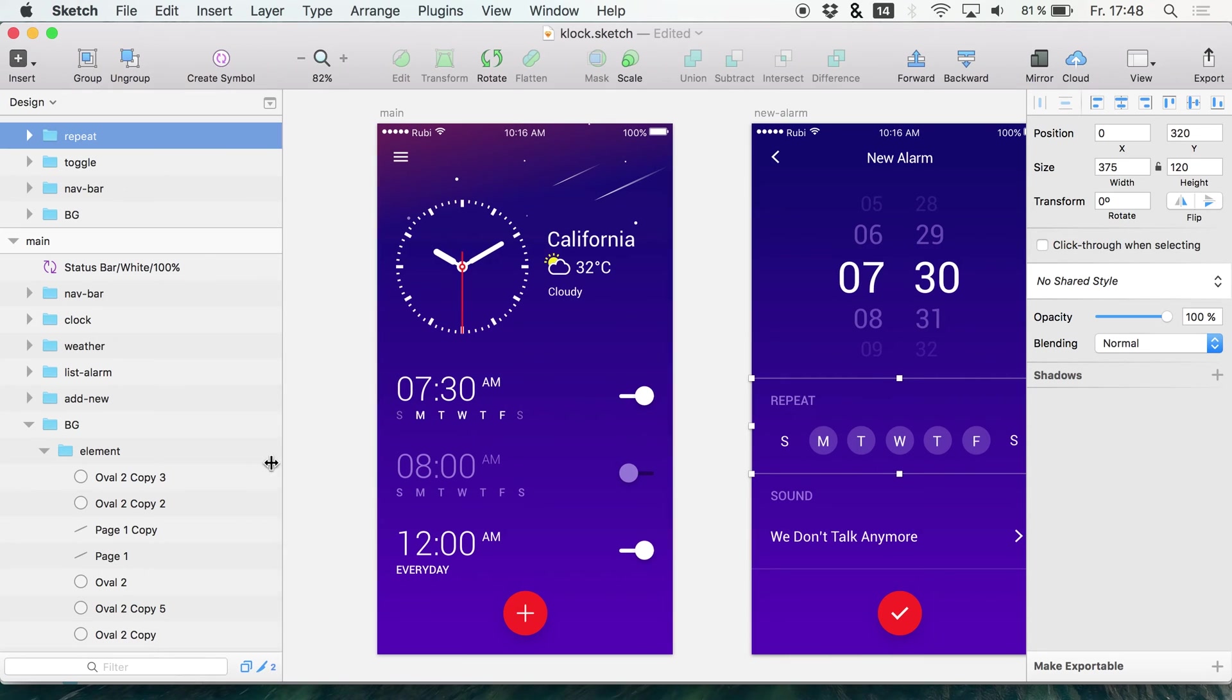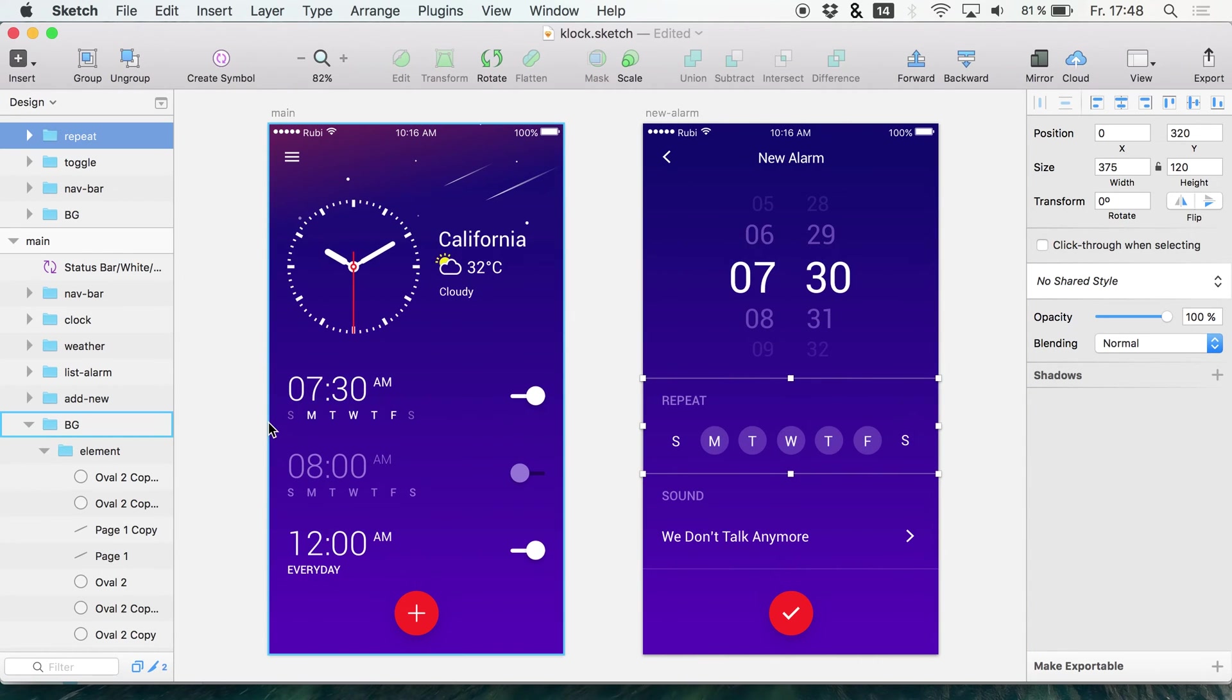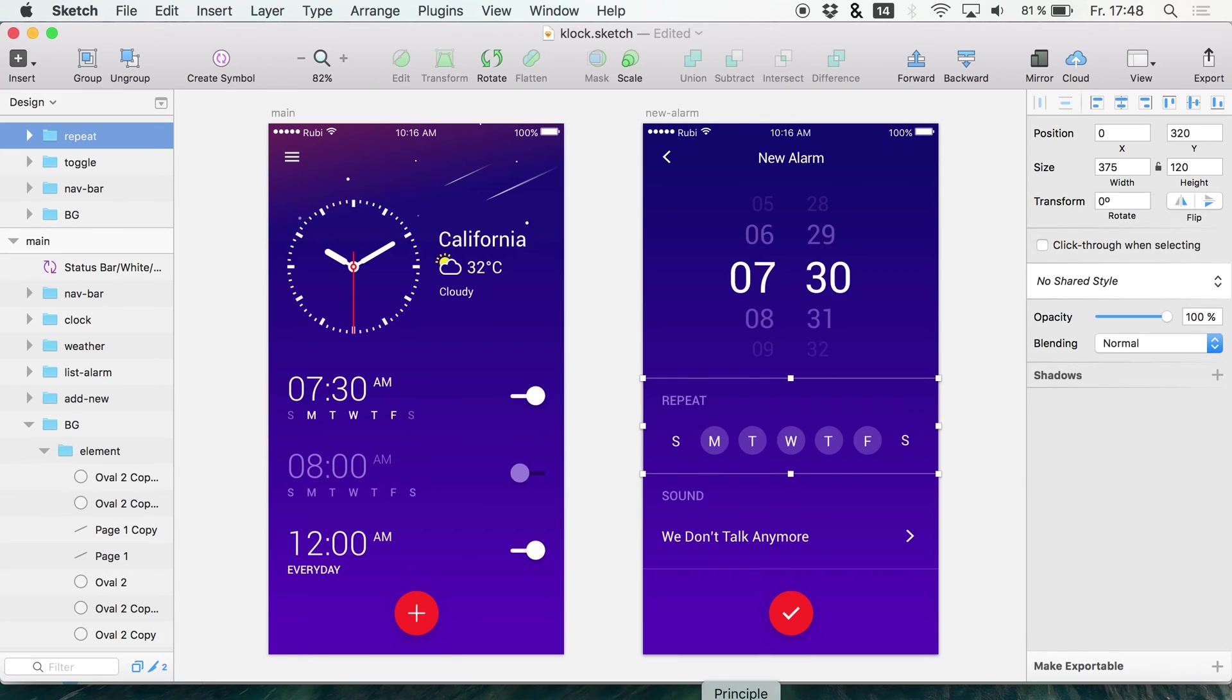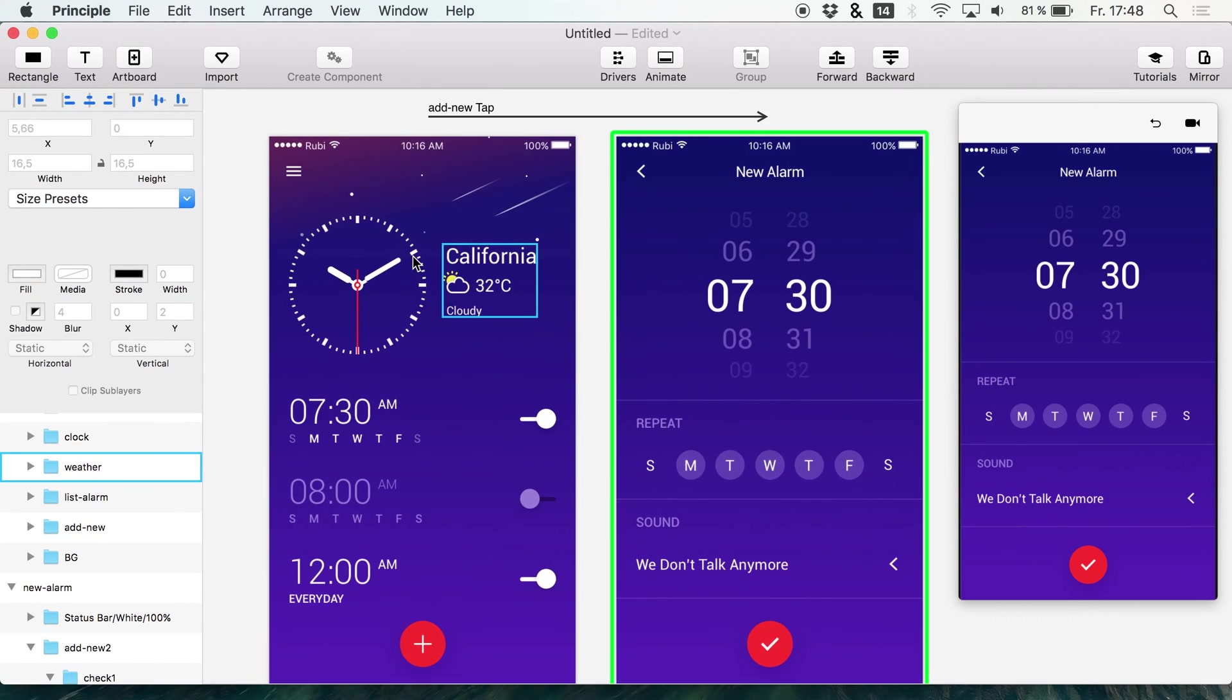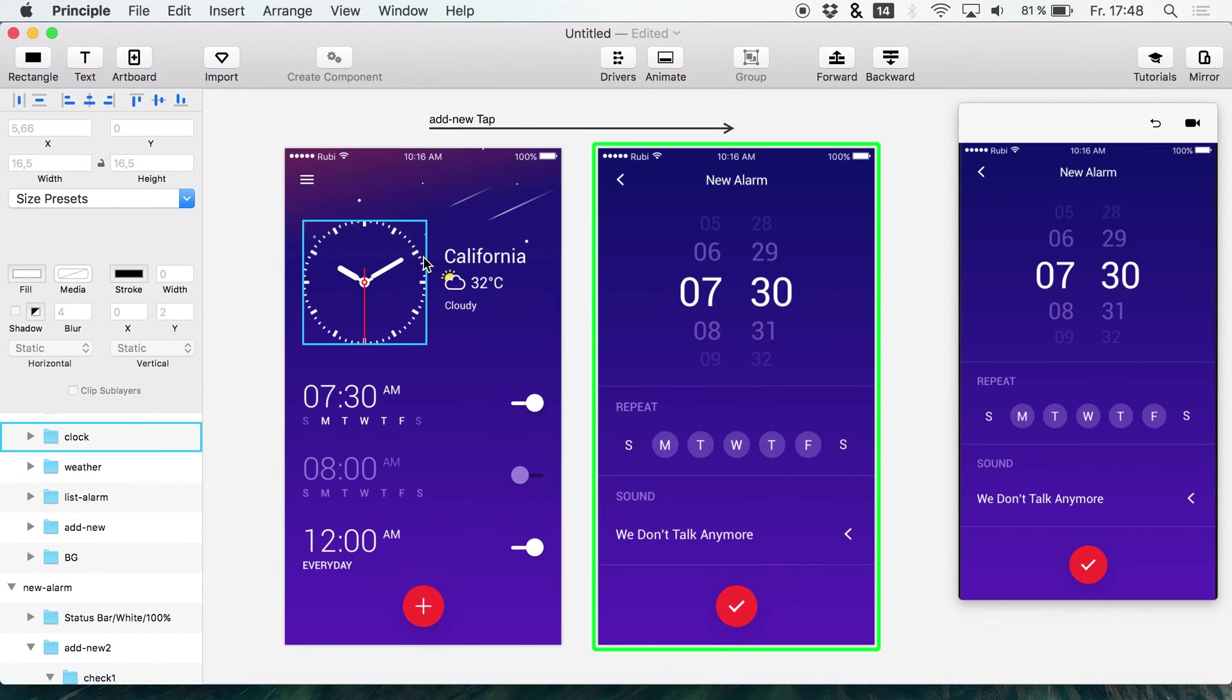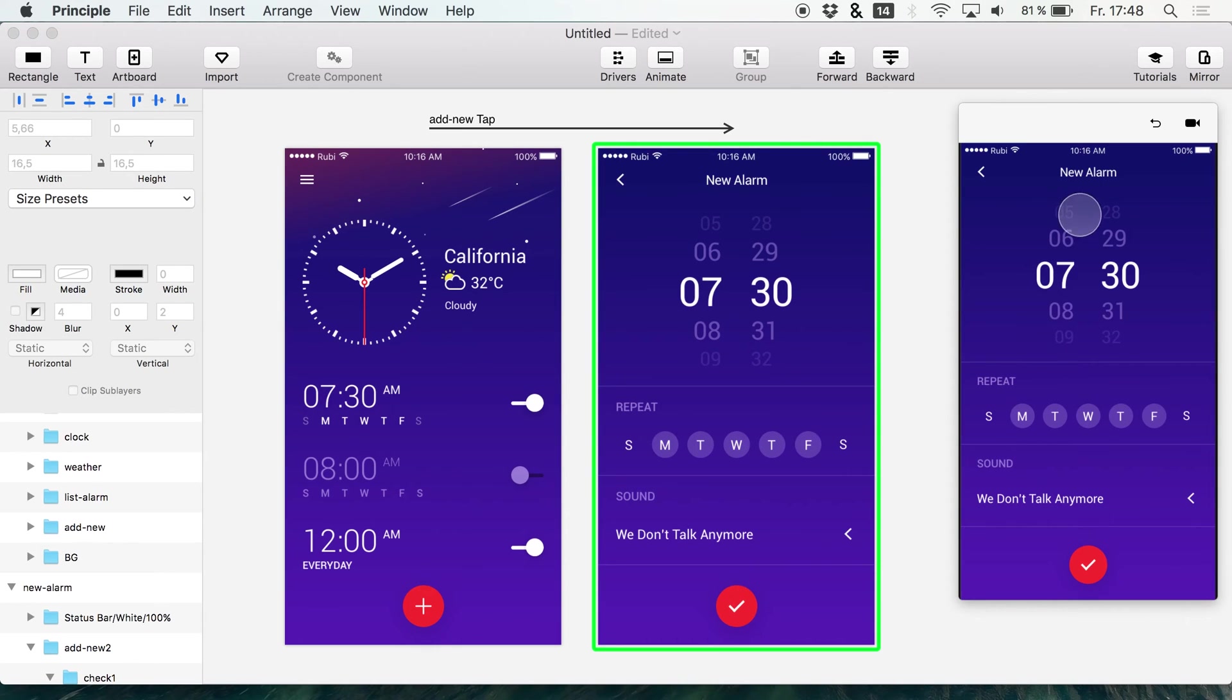So it's really important to just use unique names because once you import them to Principle or maybe even into other apps, then we have a big problem finding the layers that don't have a unique name and to correct the animation.